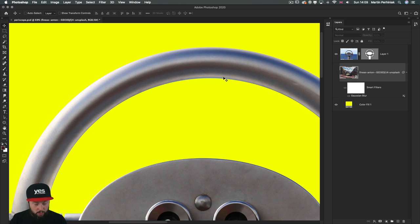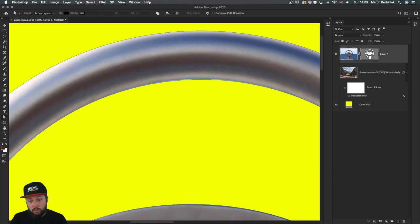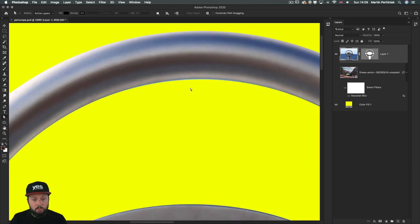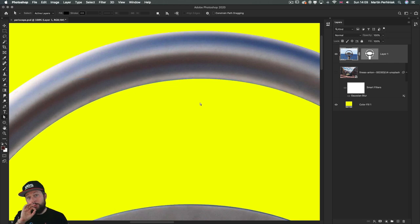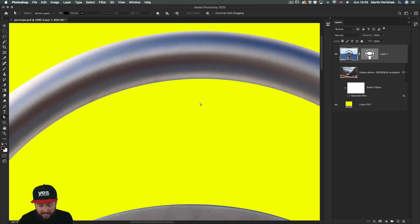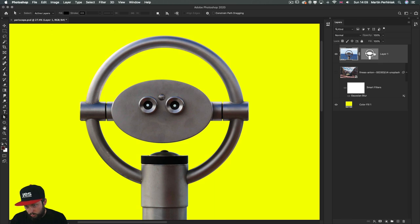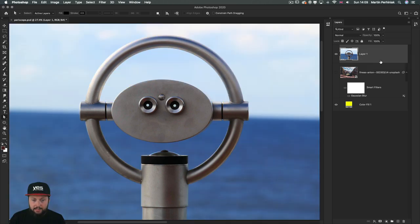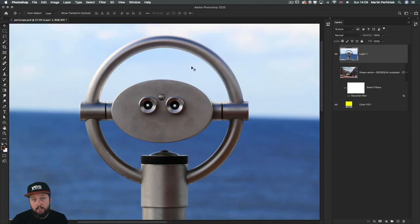If you spot some mistakes, like in this case here, you can just go into the vector mask, find that anchor point and just nudge it up a bit to refine the edge just as quickly and easily as that. So let's see how we get started. I'm going to select the mask and delete it so we start from scratch.